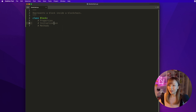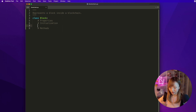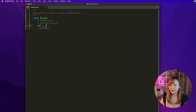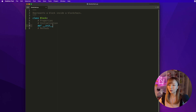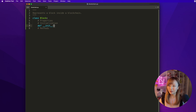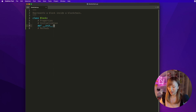So let's look at the initialization first. To initialize, we use the def keyword, same as for functions, followed by __init__. This is the format for an init method in Python. And for Python specifically, the first input parameter for a method inside a class is always self, to represent the object itself.